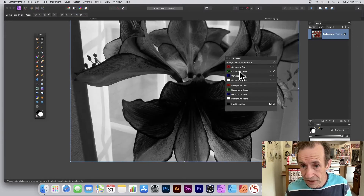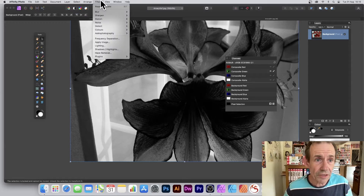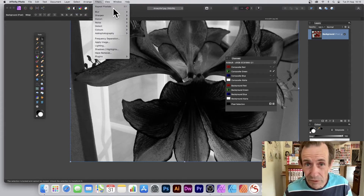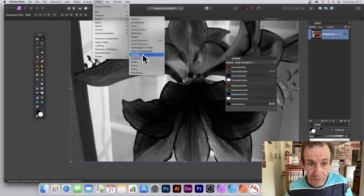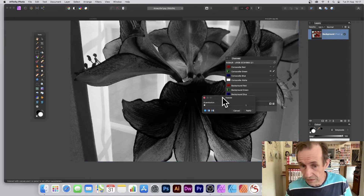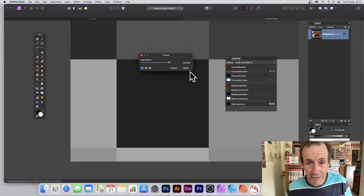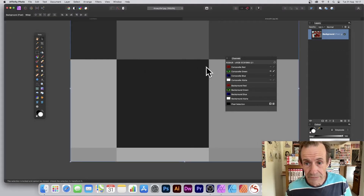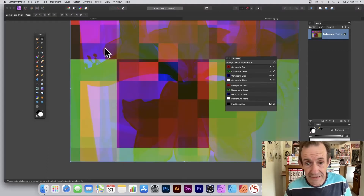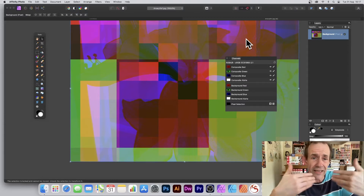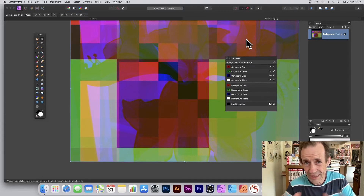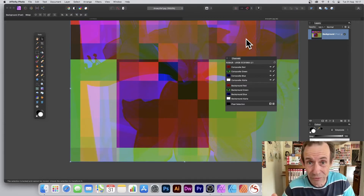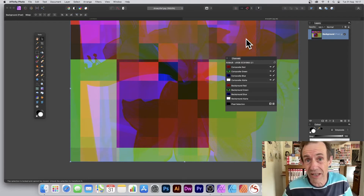Then go to Composite Green, go to Filters — you could repeat it, or go to Distort and Pixelate. You can use any of the other filters, but Pixelate works here too. Increase the value, then go back to the image and you can see what happens. Instead of a standard pixelization, you get quite an unusual effect combining multiple channels.